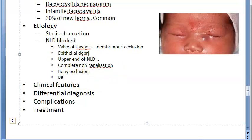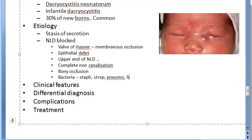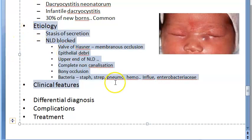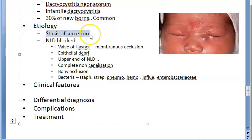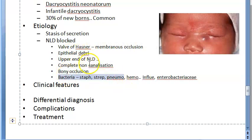Bacteria can also cause occlusion of the nasolacrimal duct: Staphylococcus, Pneumococcus, Streptococcus, Haemophilus influenzae, and Enterobacteriaceae. So the blockage occurs due to membranous occlusion, epithelial debris, complete non-canalization, bony occlusion, or bacterial infection.